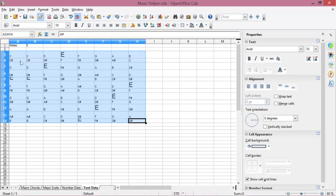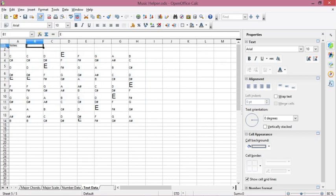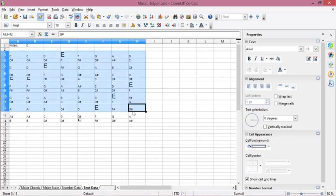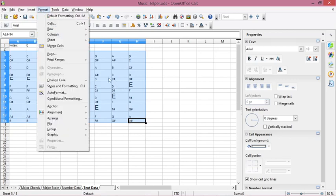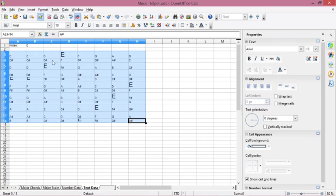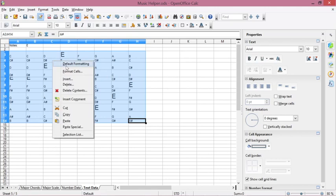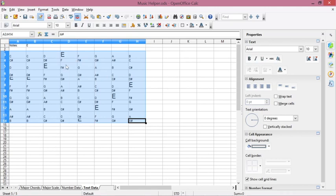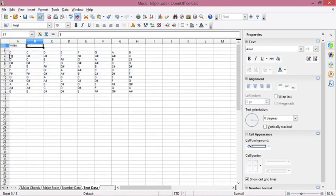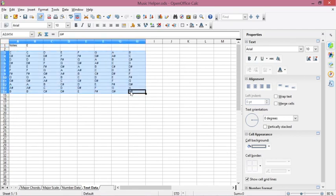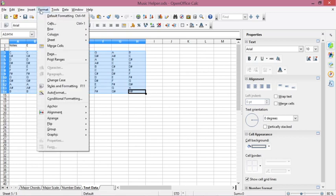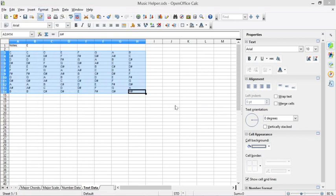You can also change the background color similarly. Right-click on the data and click Default Formatting to reset the data back to default formatting. Then block the data, click Format, and click Conditional Formatting again.